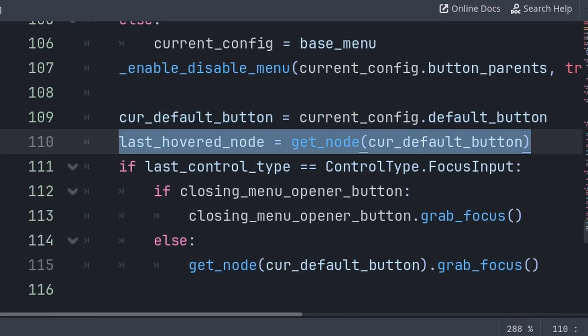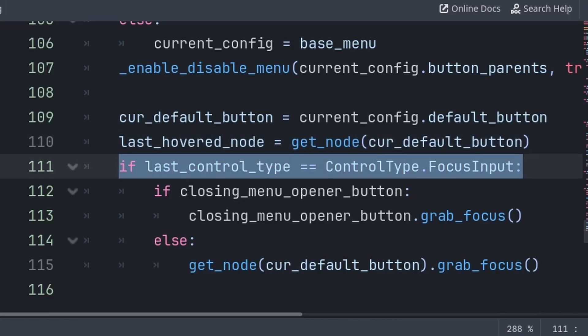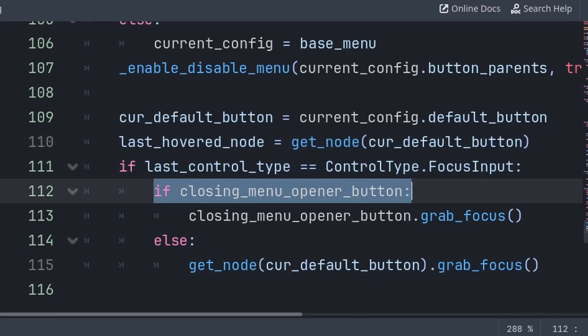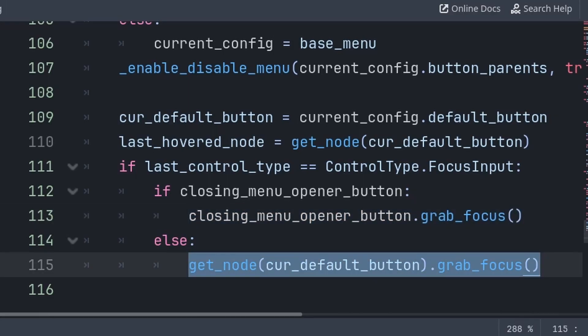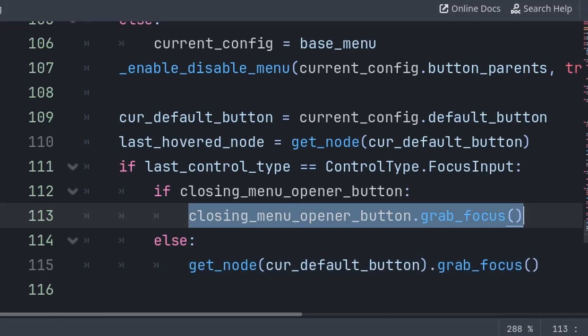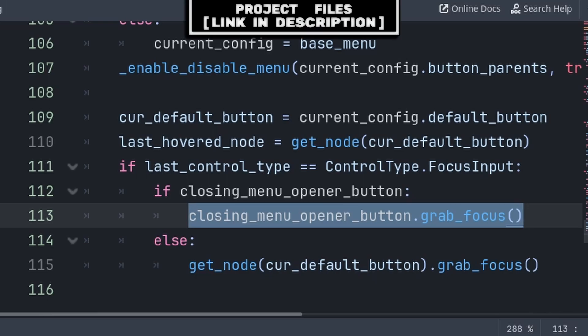We ensure that the last hover node isn't equal to a node from the closing menu. Then we will check if we are using focus input — if so, then we check if there is an opener button and grab focus of that if there is, else we will just grab focus of the default button. Grabbing focus of the opener button means that if we pressed an options button to open the options menu, then when closing the options menu, the options button will be selected, making a seamless transition between menus.